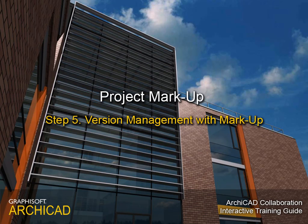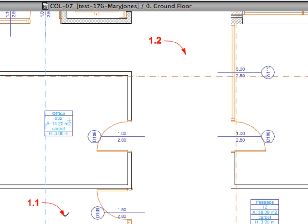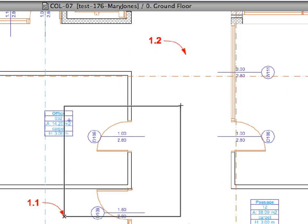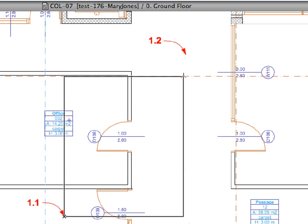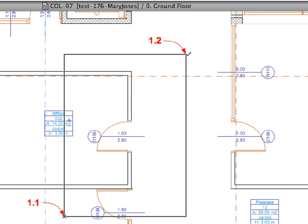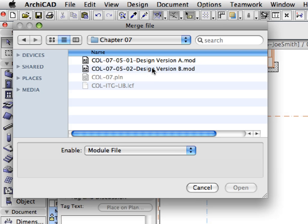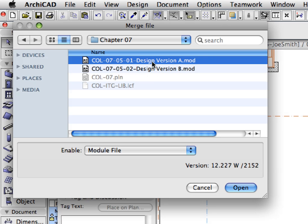Step 5: Version Management with Markup. In our scenario, the clients want a design change to the ground floor in the right wing near the main entrance hall. They don't know what exactly the best solution would be, so they ask the design team to create a few variations.